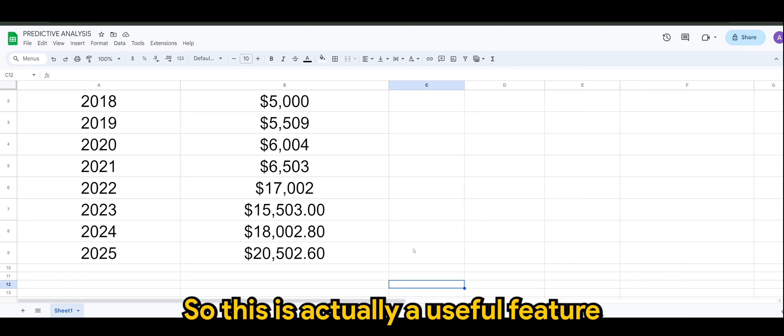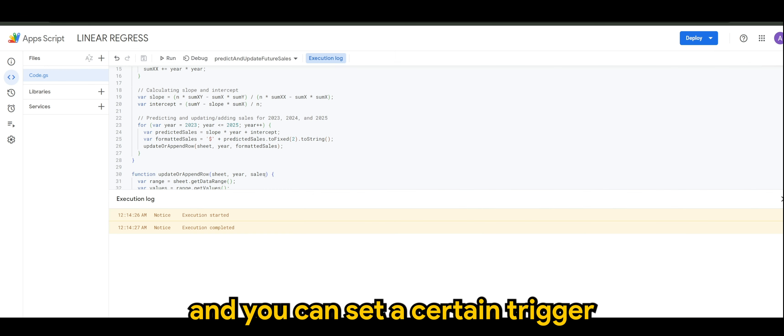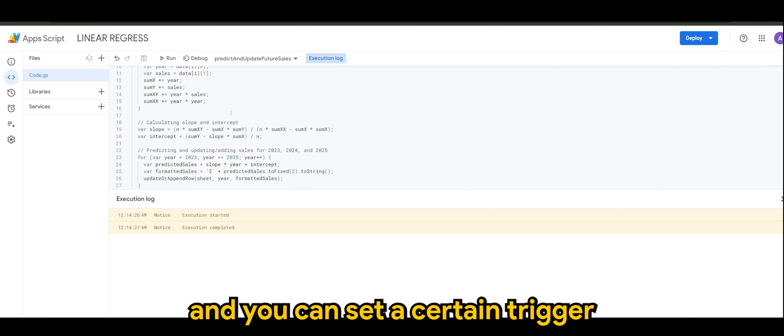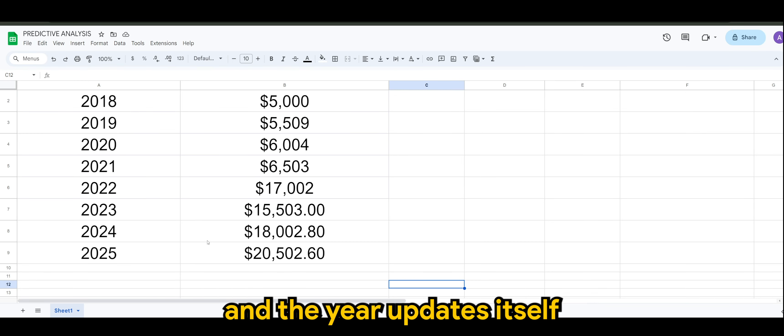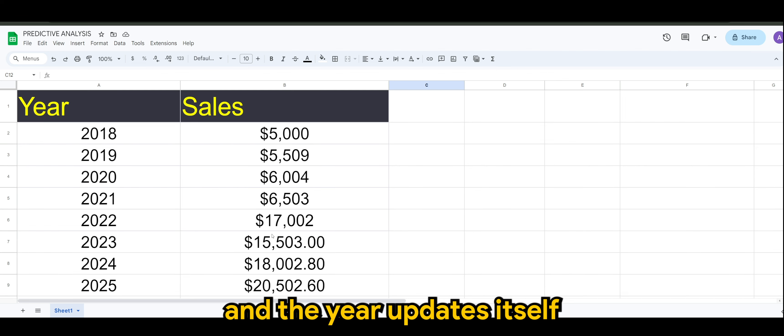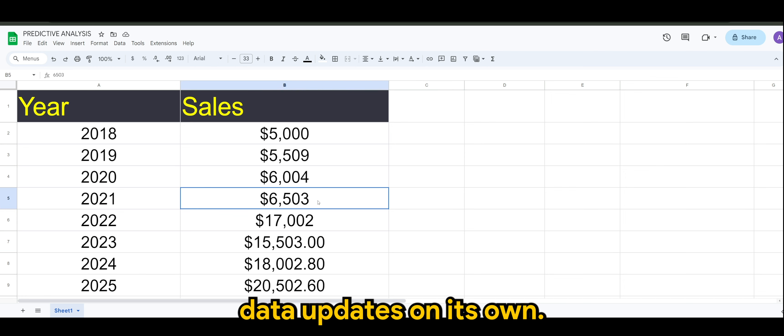This is actually a useful feature where you can automate and you can set a certain trigger so that the predicted sales and the year updates itself as your live data or current data updates on its own.